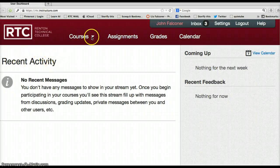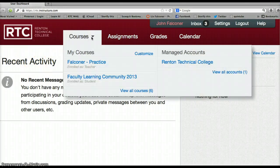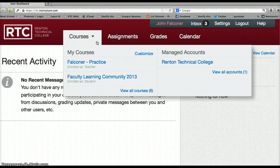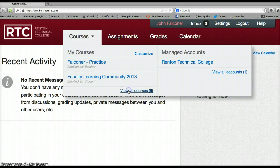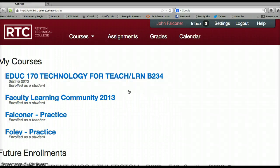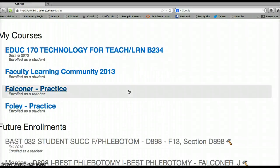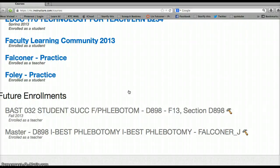On the top, you'll see your courses. If you click on courses, all of your courses will pop up. The blue ones are ones that you've taught before, already published, or been a student in. If you want to look at all your courses, go down and view all courses. You'll see other courses you have not taught yet for future enrollments — those are gray, meaning they haven't been published yet. Most of your courses when you first log in will be gray.